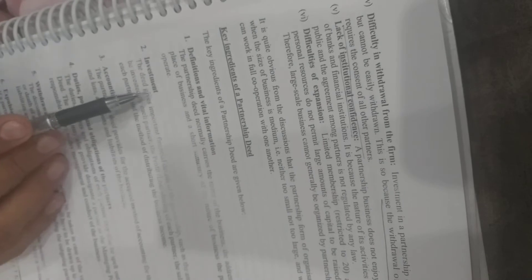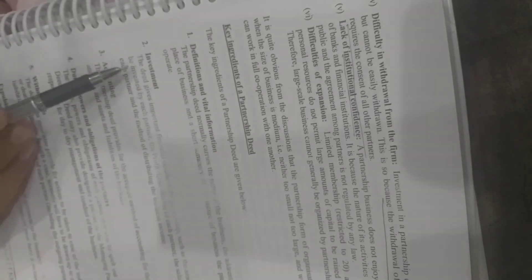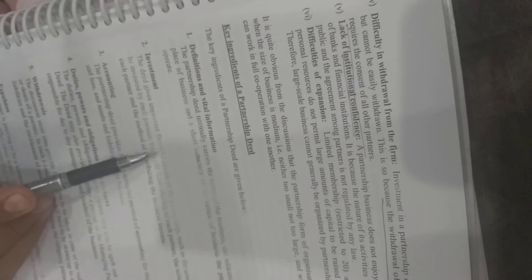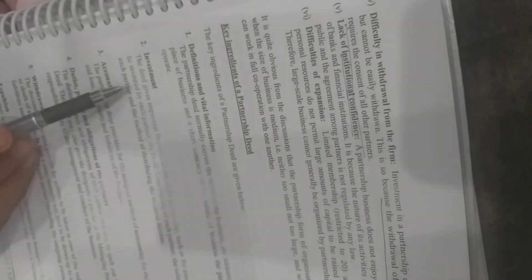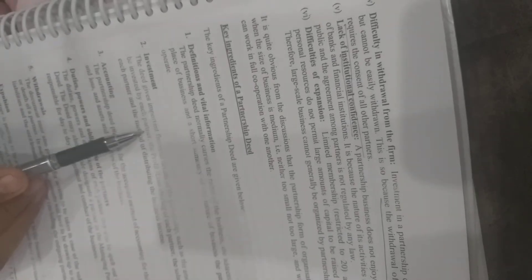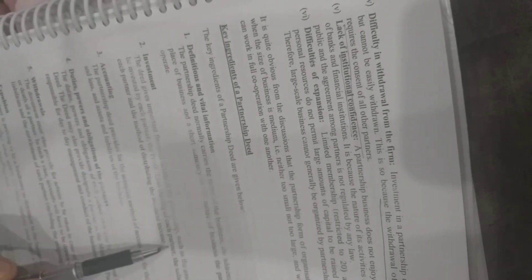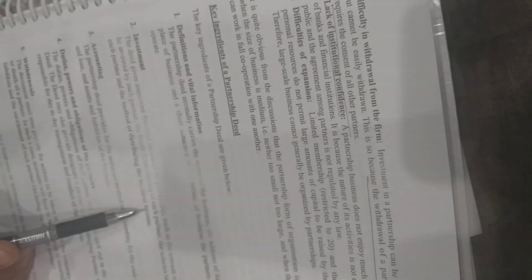Second, investments. In the partnership deed, it is written how much capital each partner contributes and how much salary they receive. The deed provides financial details such as capital investment, profit and loss sharing ratio, salary, and income distribution.